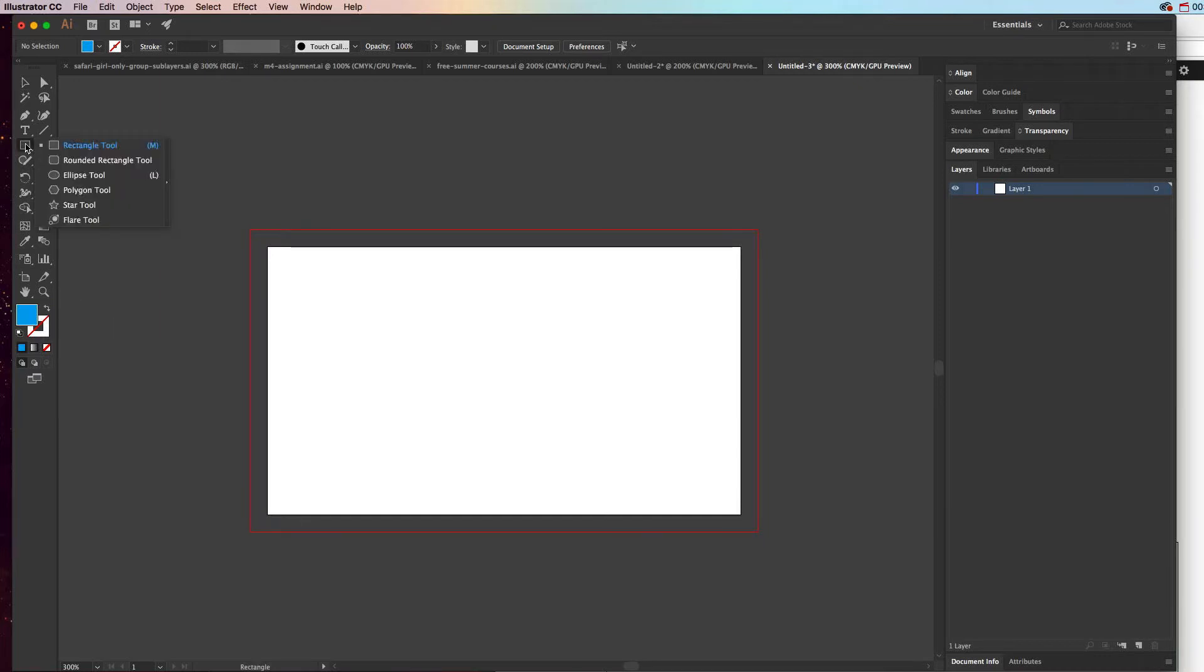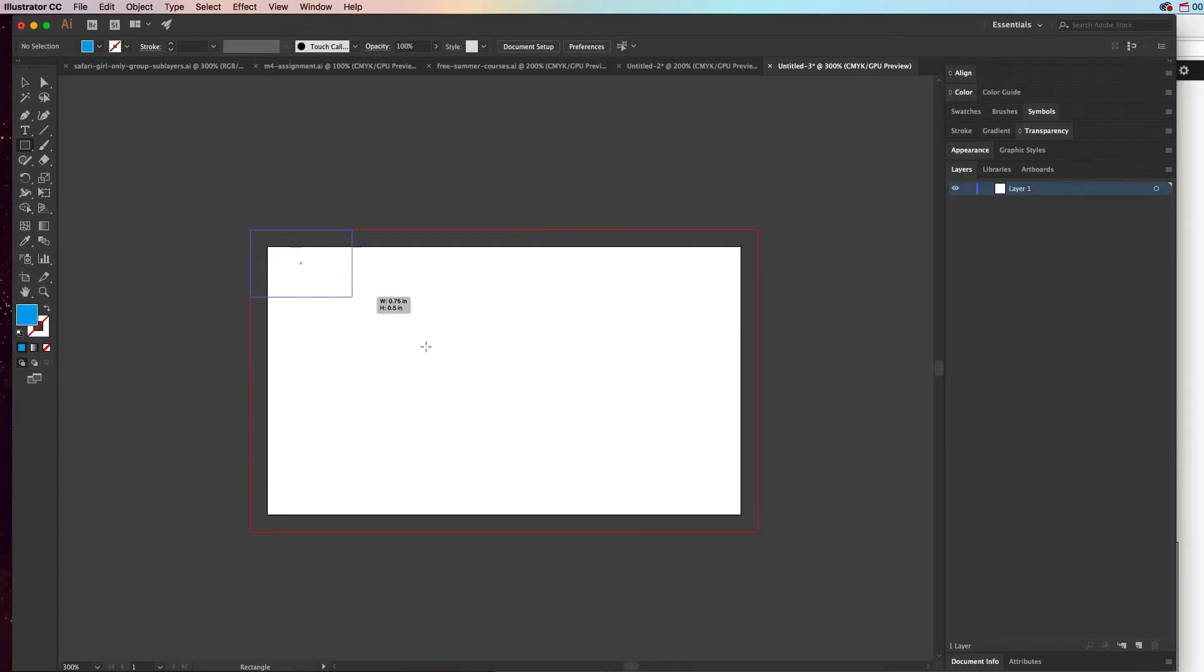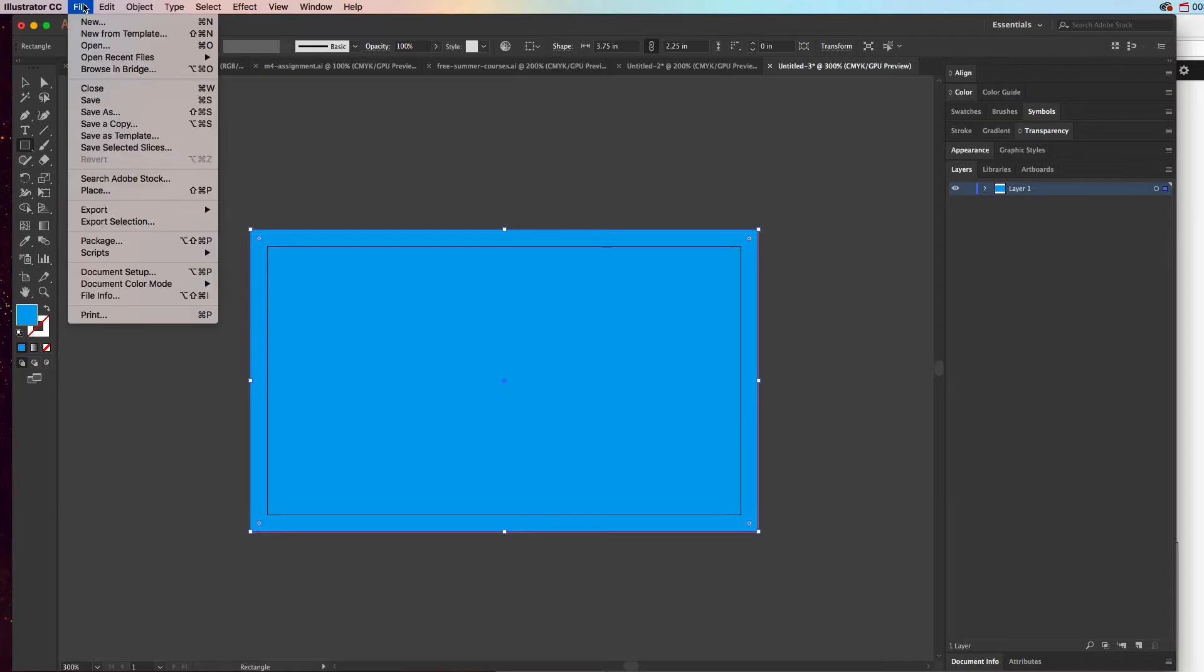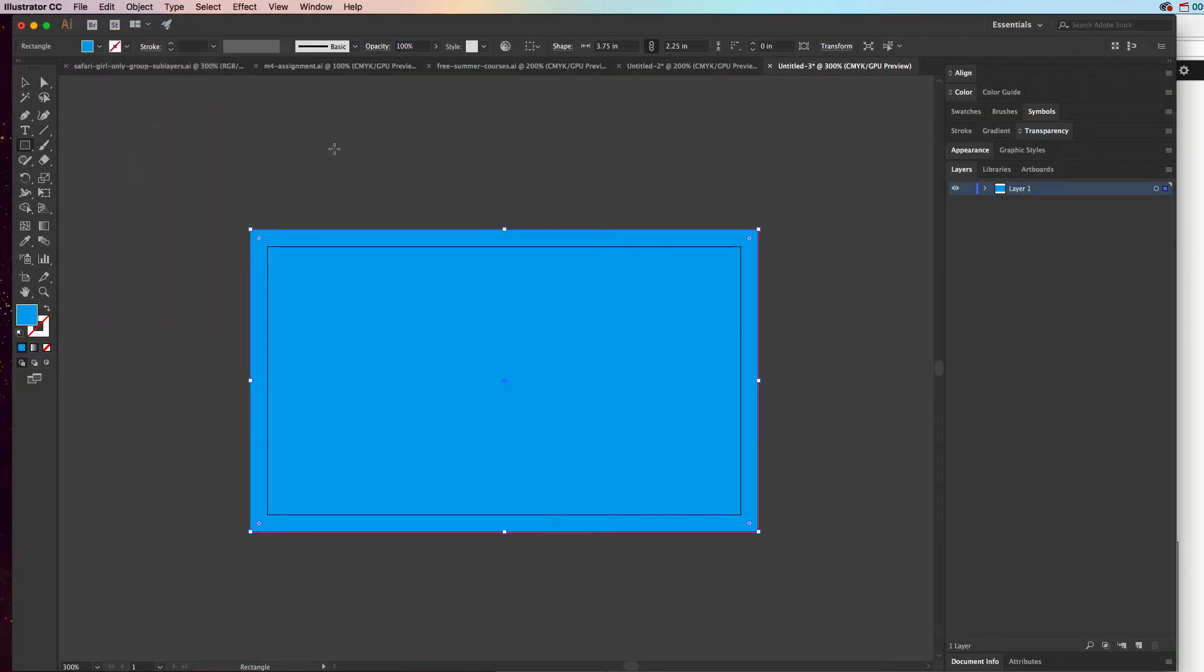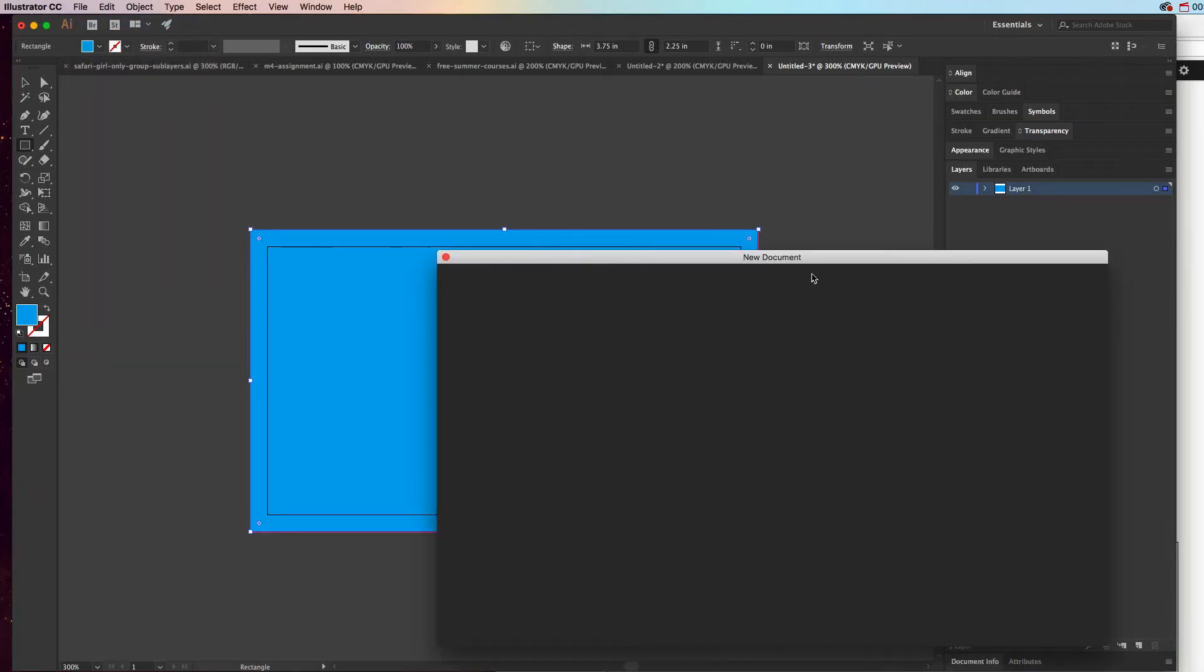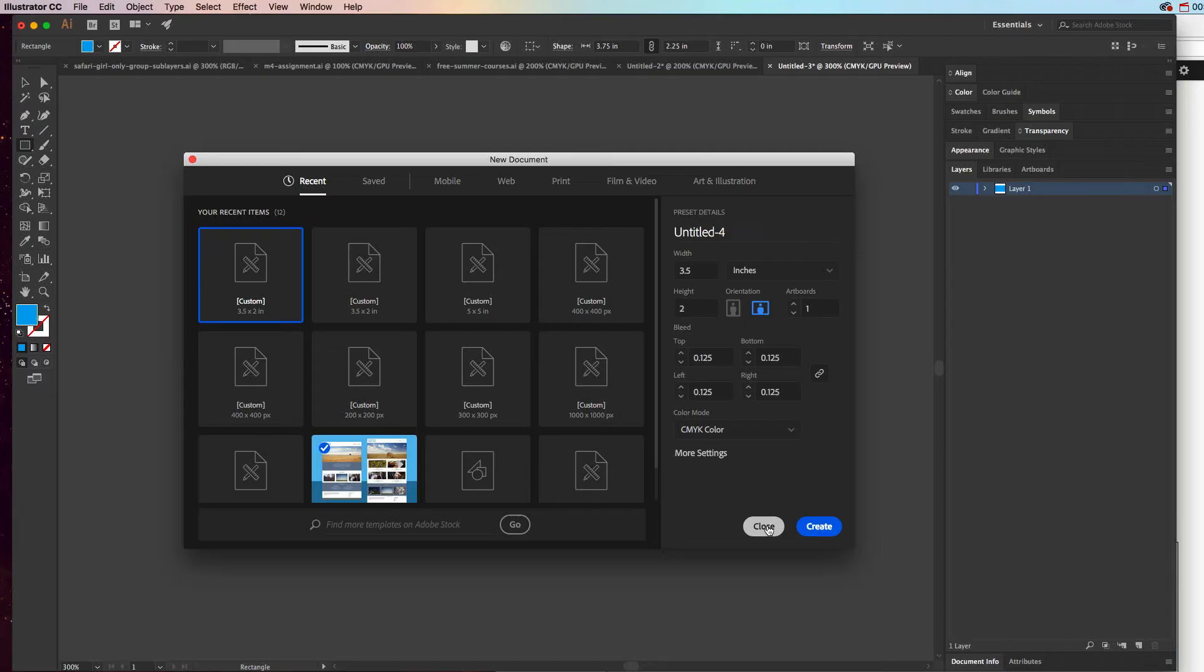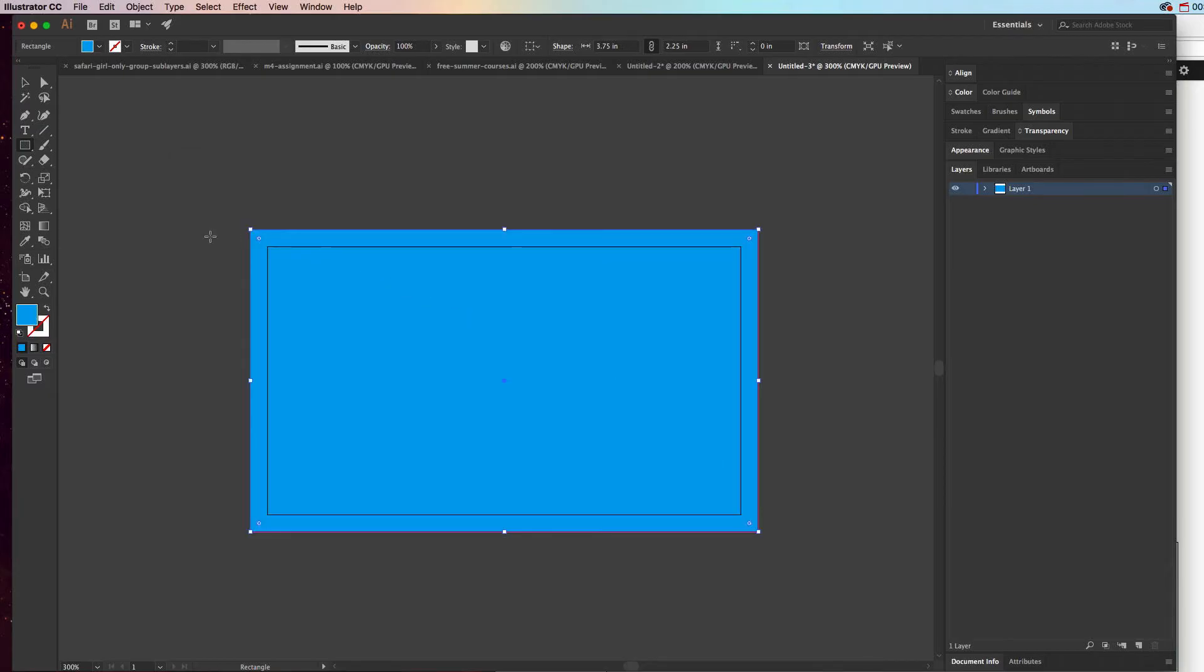So what we're going to do is I am going to add an object and I'm going to go all the way out to the bleed. And by the way, if you don't have a bleed you always should have a bleed, especially for something you intend to print. So when you go to New and you create a new document of three and a half by two inches or whatever it may be, you can add a bleed here.